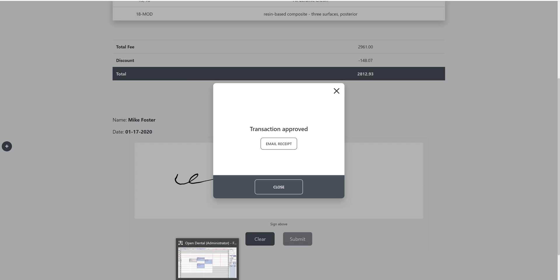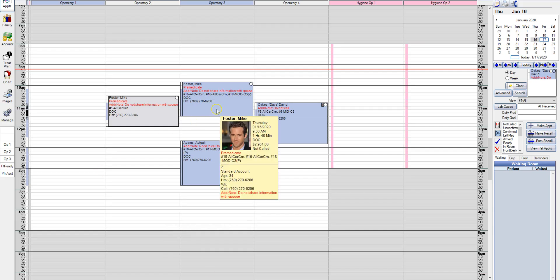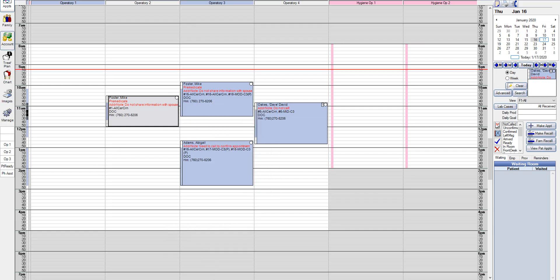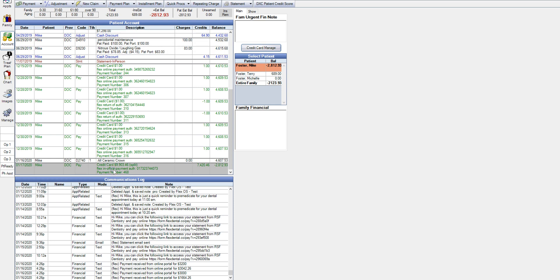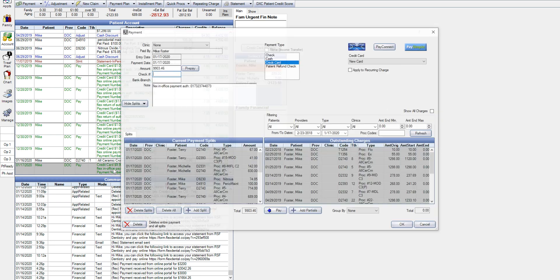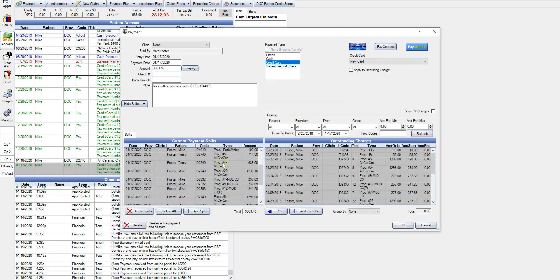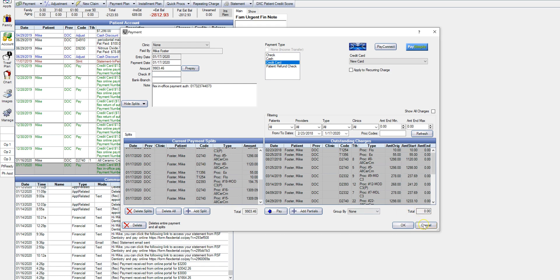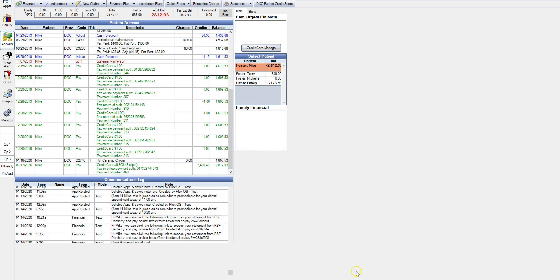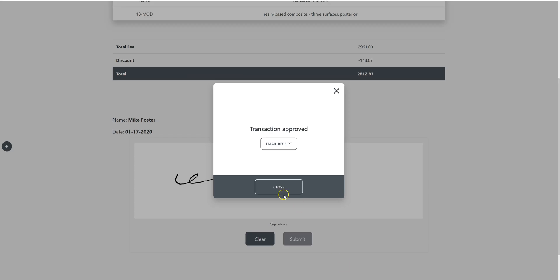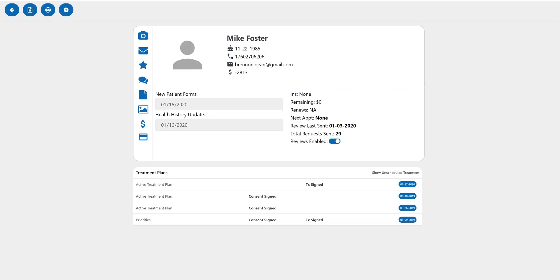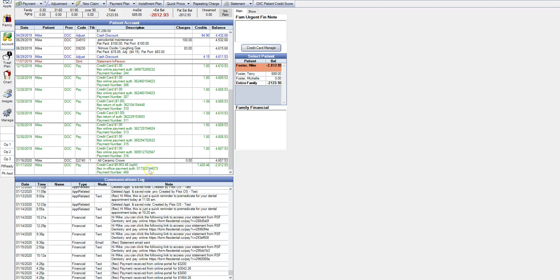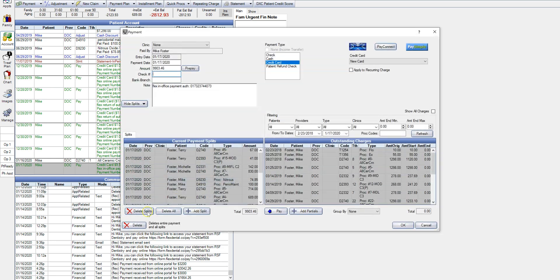And then if we go back and check Open Dental, we can see that the payment has been posted and all of our payment allocations are handled for us. Let me go ahead and delete this payment.